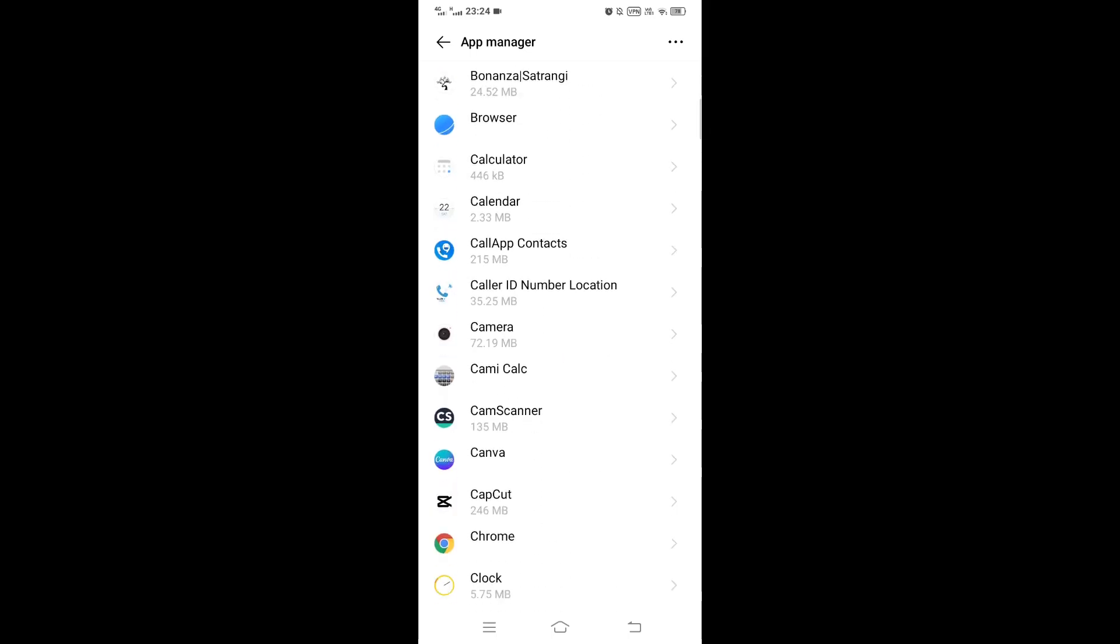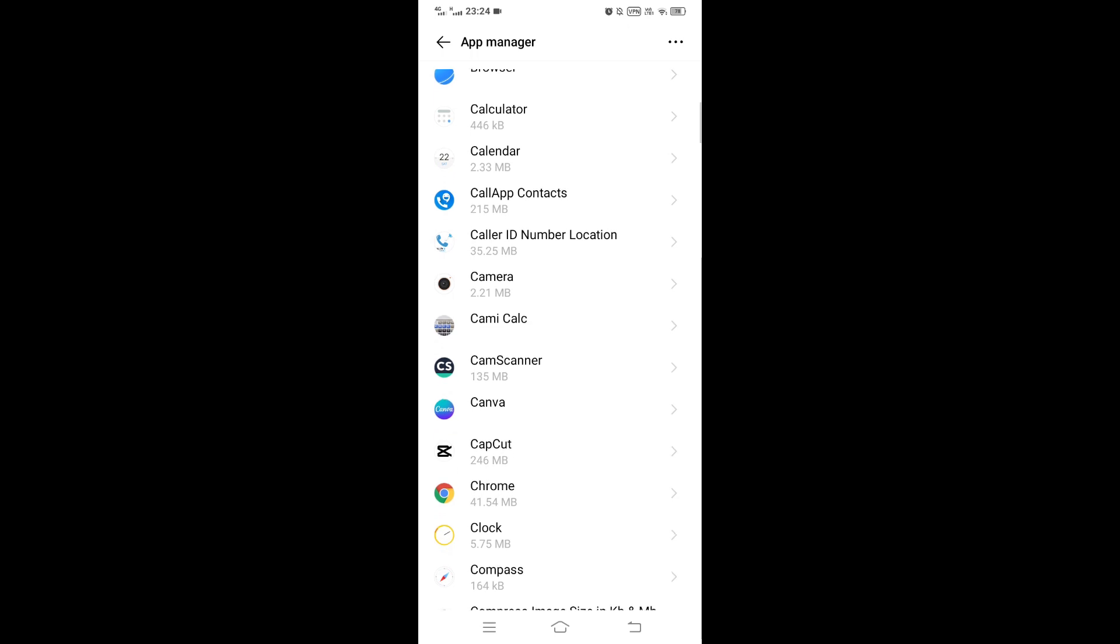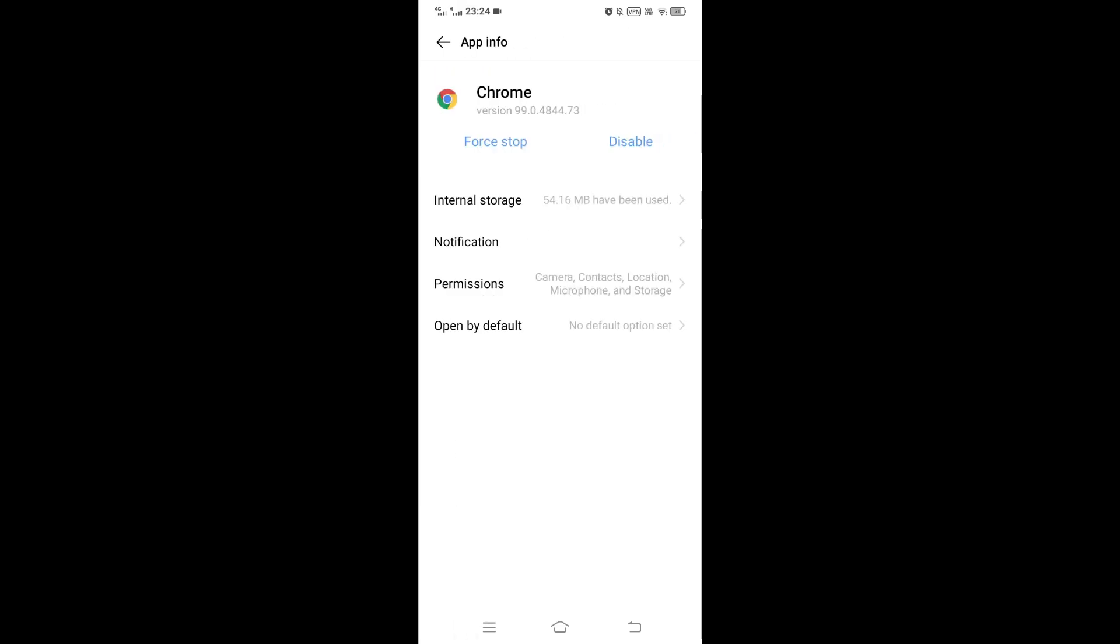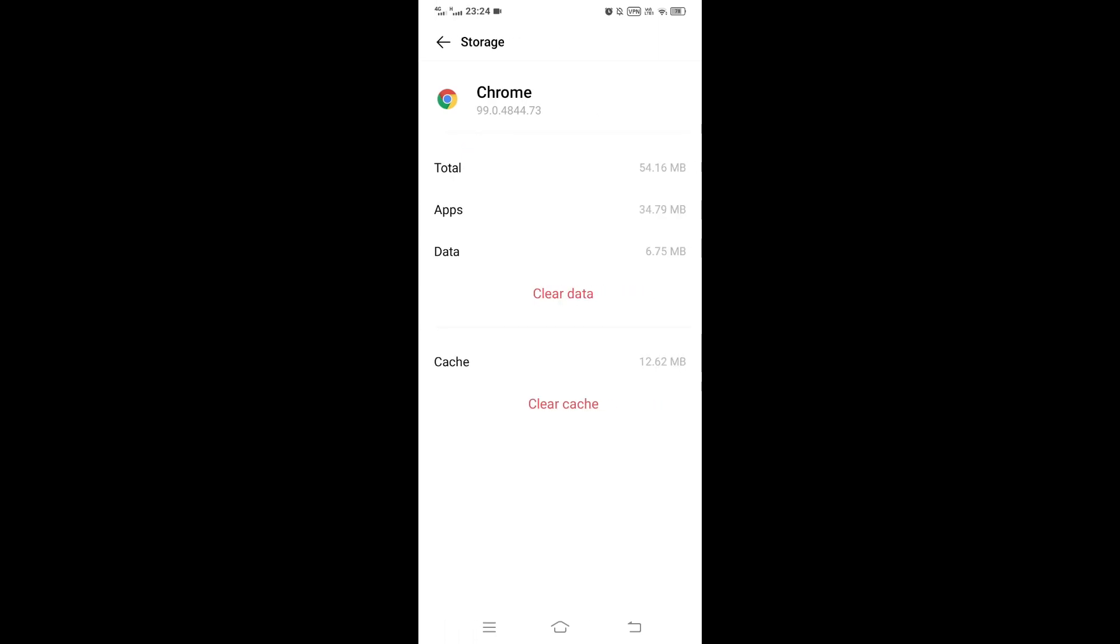Scroll down and search for Chrome, then tap on Chrome. In Chrome app info, tap on Internal Storage. Here, clear data and clear cache.